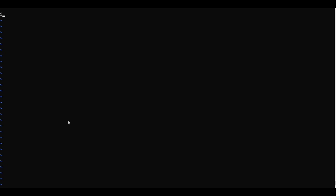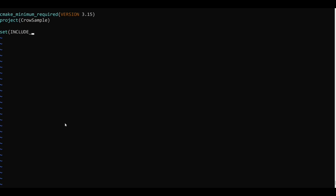So first we'll have to define the version of CMake by which we can compile the CMakeLists.txt file. We have to give the minimum version here, so the command is cmake_minimum_required and we type VERSION here and I will choose 3.15 as the minimum version. Then we will use the project command to name our project, so the name will be CrowSample. Then I will create a variable here called INCLUDE_PATHS and I'll set it to the path of the header files of Crow and Boost.